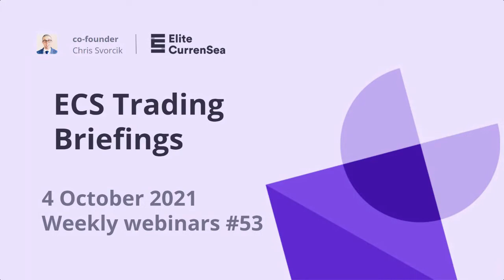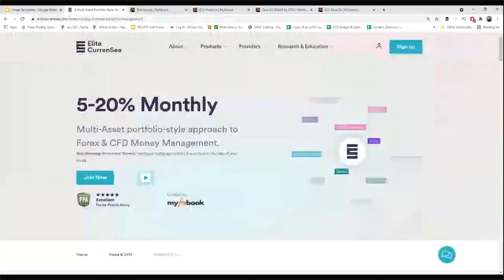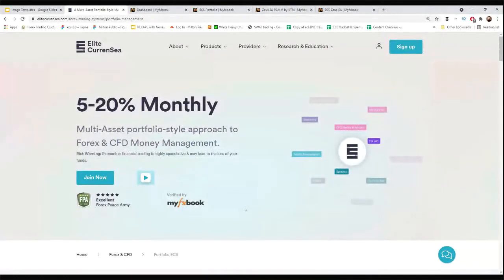The first change is that we're going to have these webinars once a month, at the beginning of the month, for the time being. The first Monday of the month we'll take a look at the performance of the previous month together and answer any of your questions. So mark those in your agenda — first Monday of the month.